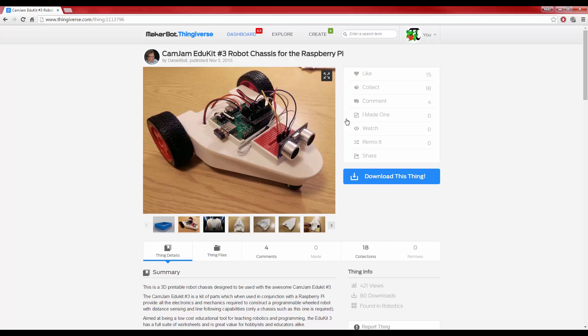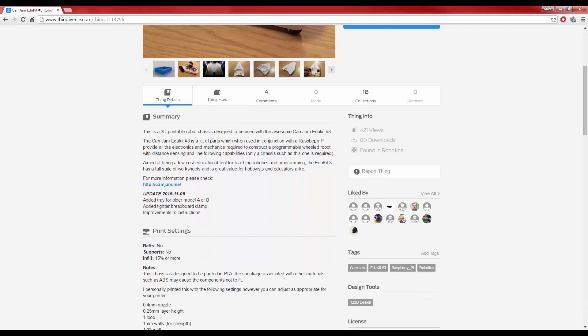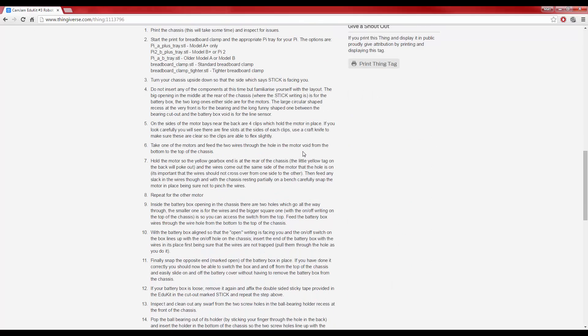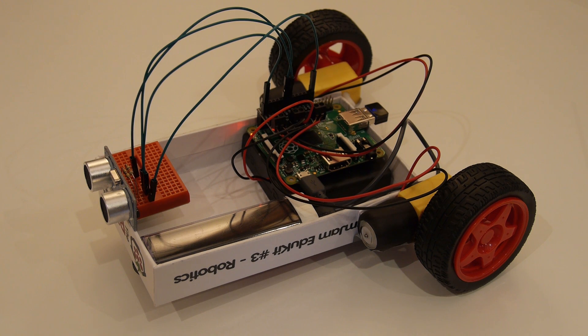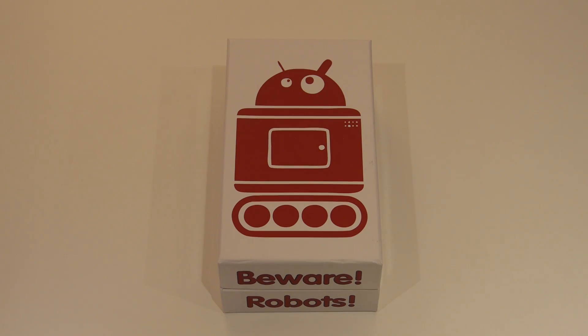Got access to a 3D printer? Why don't you print out Daniel Ball's EduKit chassis? You can find a link in the description. Or how about something a little bit more simple? Why not make your robot out of the box it comes in? That's certainly what I've done.